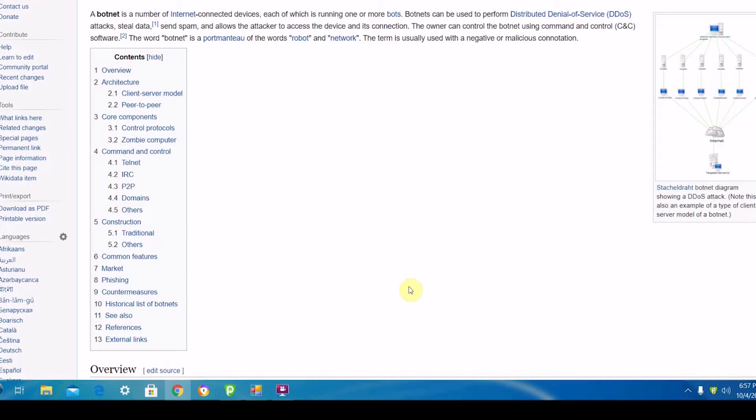Botnet viruses are basically a type of virus that hackers try to install on as many computers as possible to create a botnet, so they can have huge amounts of horsepower to perform whatever action a hacker may want on the internet.